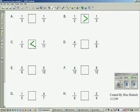Let's take a look at this problem using our benchmark of a half. I know that three-and-a-half sevenths is a half, so four-sevenths is more than a half. And two-eighths is less than a half because four-eighths makes the half. So I know four-sevenths is greater than two-eighths.